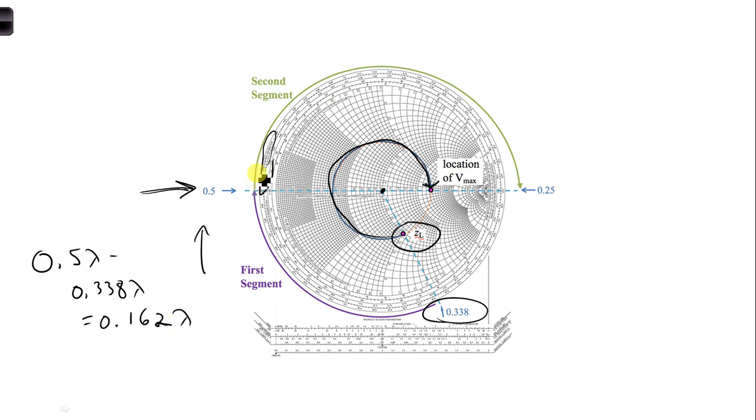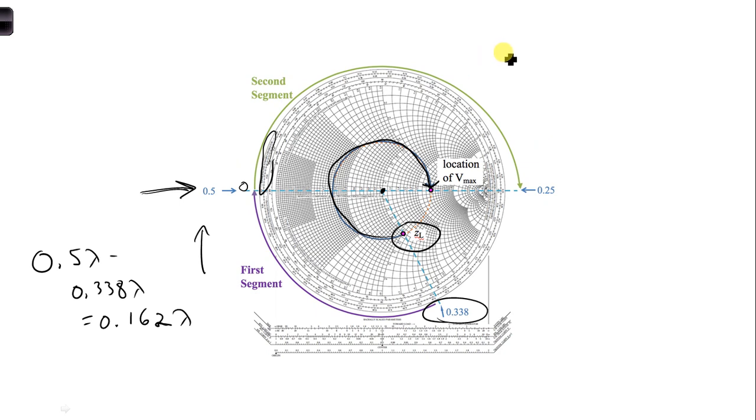And then for the second segment, we go from 0, since we're starting over, 0 to 0.25. So the length of the second segment is just 0.25 lambda. Then you can add these two together.